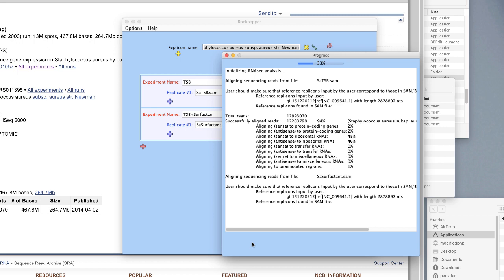It is done with the first read and you'll see it successfully aligned is 94%. About 90-some percent was to ribosomal RNAs, but that's totally expected because most of what the cells make is ribosomal RNA. It's really the 2% that isn't ribosomal RNA that we're interested in. Now it's doing the surfactant one — depending on the speed of your computer this can take a while, so you need to be patient.